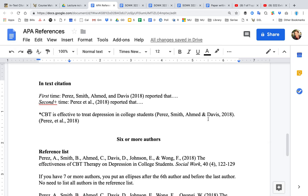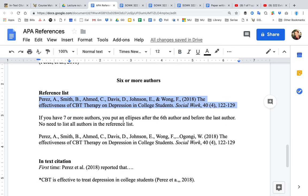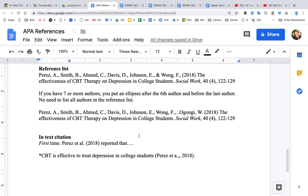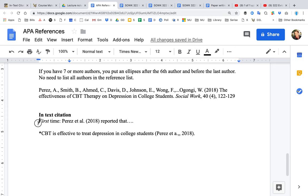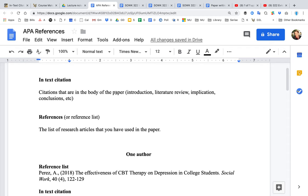If you have six or more authors, this is how you would put it in the reference list — you list them all out. If you have seven or more authors, after the sixth author you put an ellipsis — the three dots — and then before the last author. So an article could have had 20 authors, but you don't list all of them in the reference list. When doing the in-text citation for six or more authors, the first time you do it you just say the first author's last name: 'Perez et al., 2018.' That is how you do in-text citations and reference list citations.